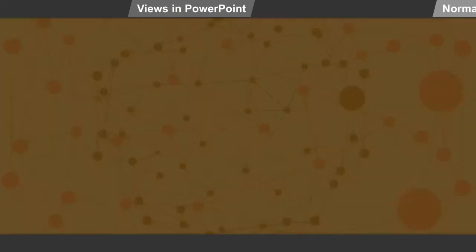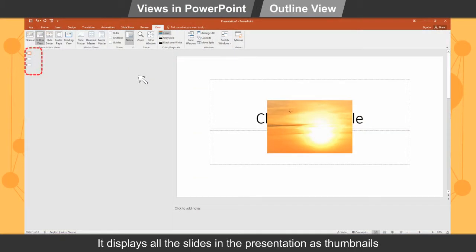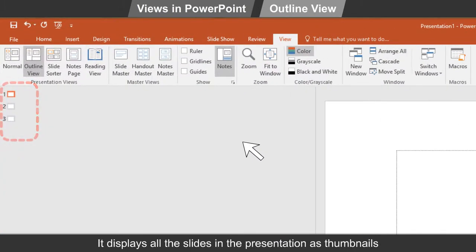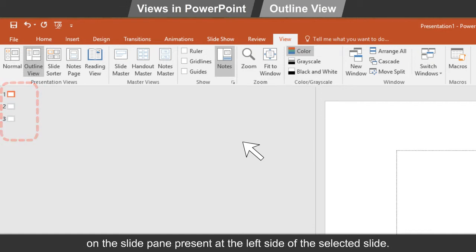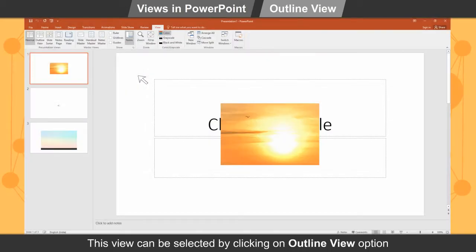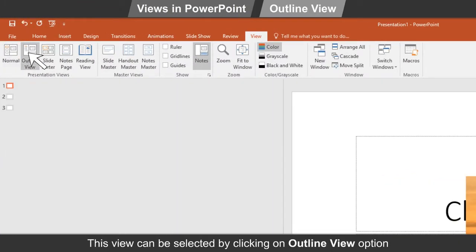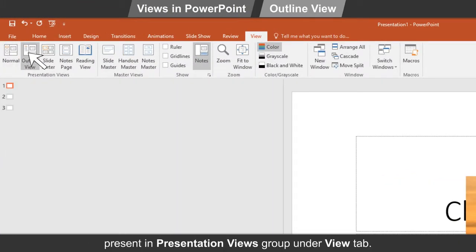Outline view. It displays all the slides in the presentation as thumbnails on the slide pane present at the left side of the selected slide. This helps to get an overall view of the presentation. This view can be selected by clicking on the Outline view option present in the Presentation Views group under the View tab.